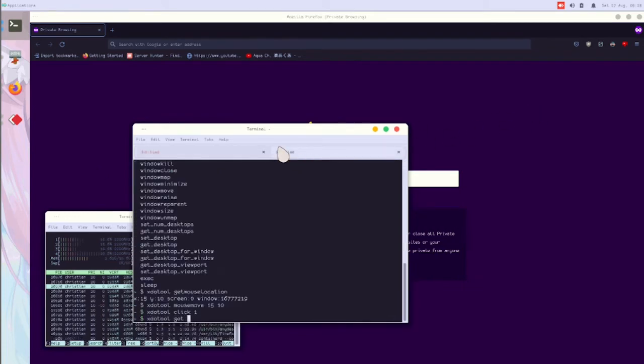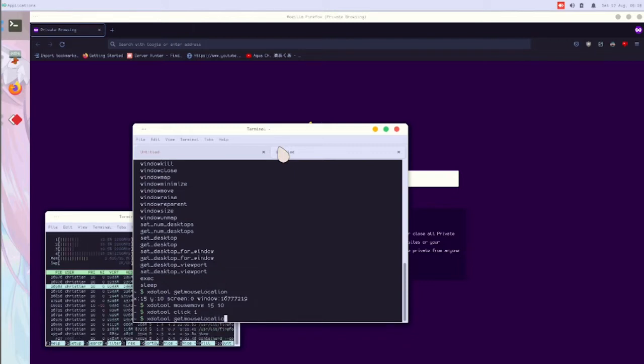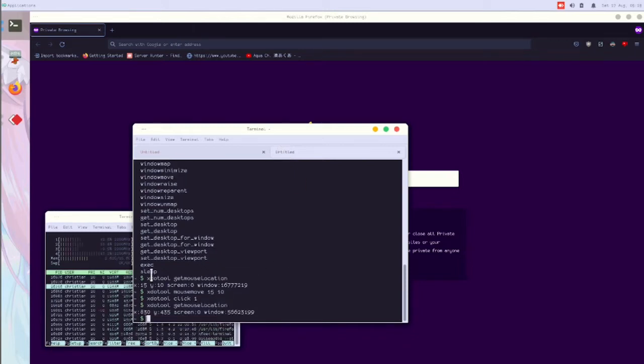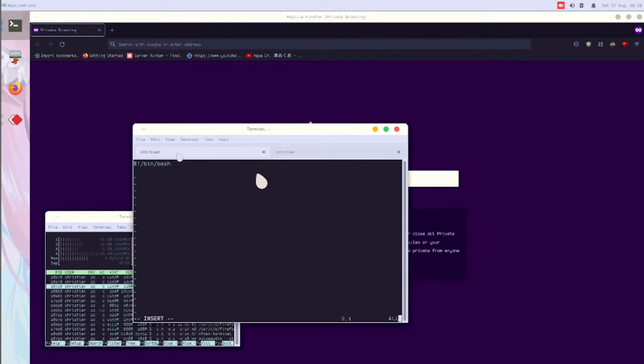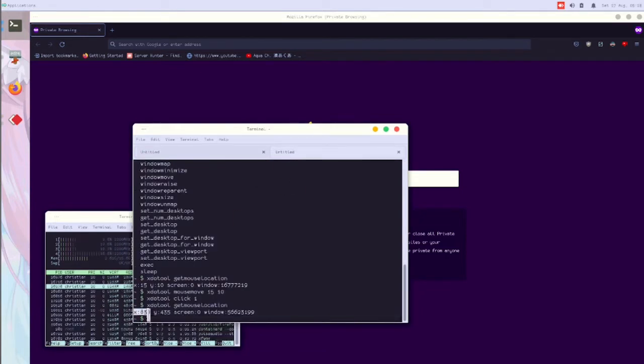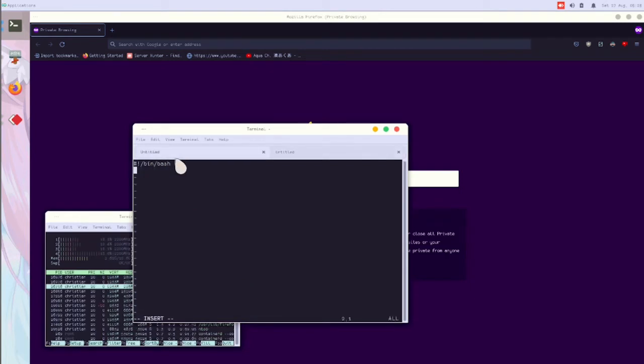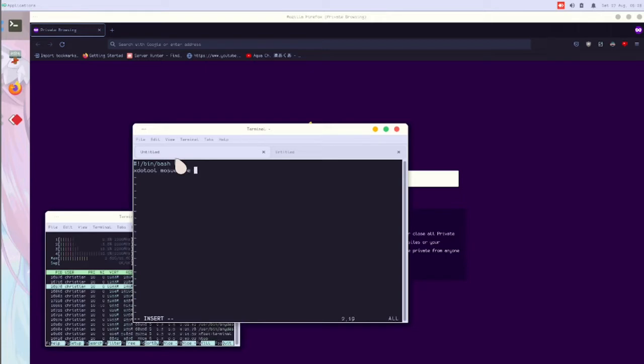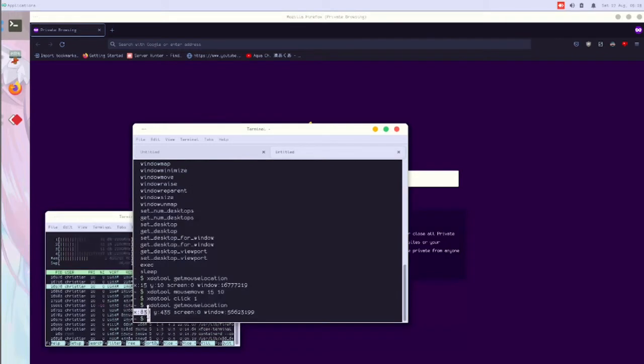You can type xdotool to get mouse location. Now pin locations, we'll copy pin. Now we'll type mouse move, remove vx, and then copy again.